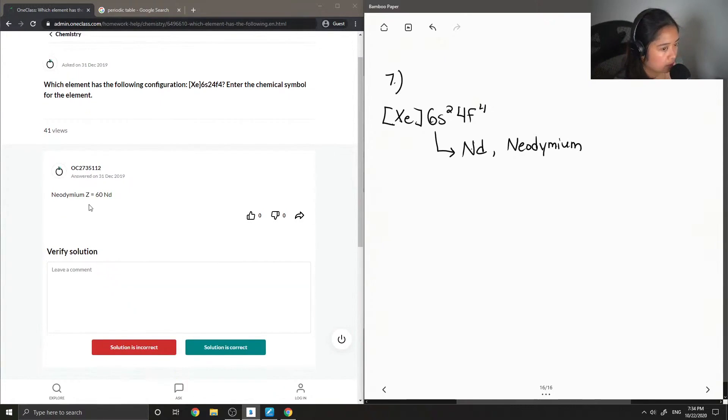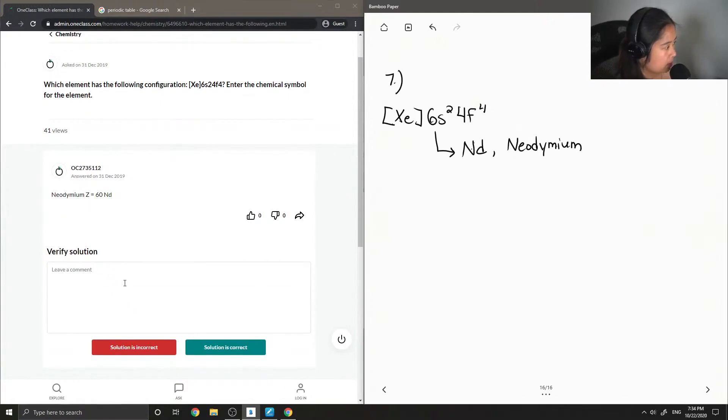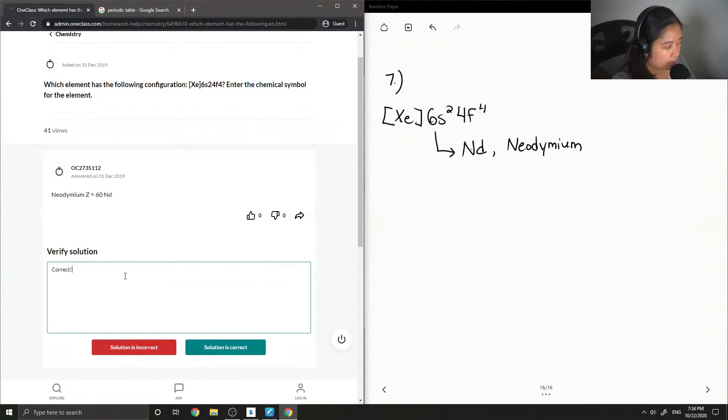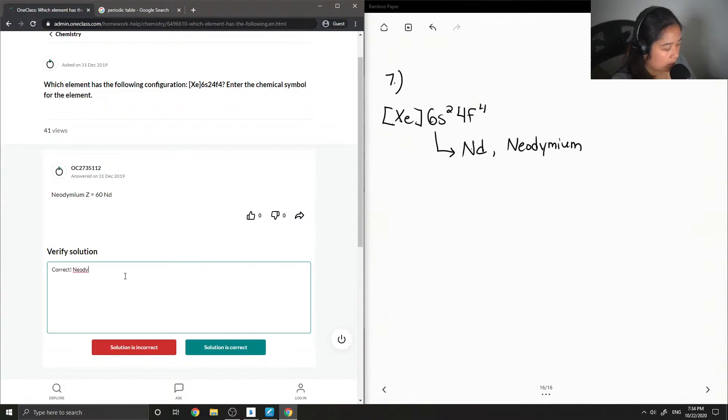Yep, so they said correct. Neodymium. And then I'll put the symbol in brackets.